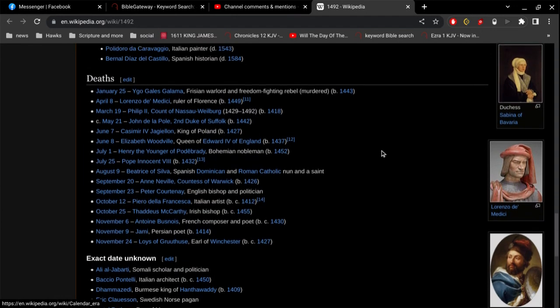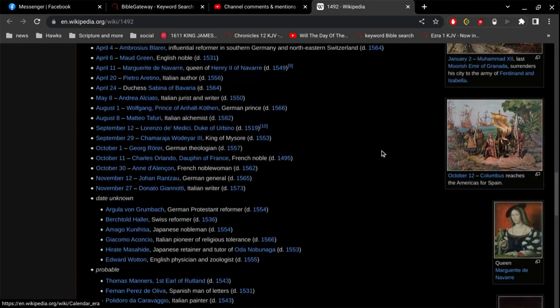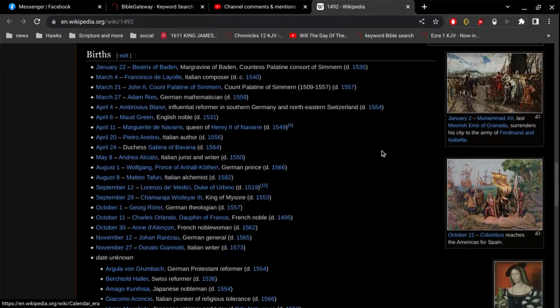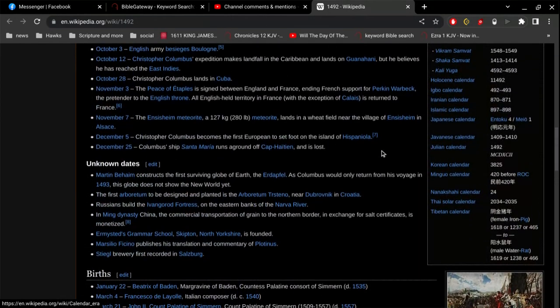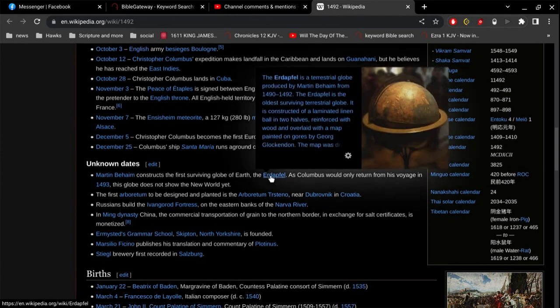So anyways, is there anything else here of significance? The first surviving globe of the Earth. So the Erdapfel is a terrestrial globe produced by Martin Behaim from 1490 to 1492. The Erdapfel is the oldest surviving terrestrial globe.